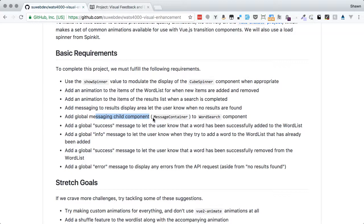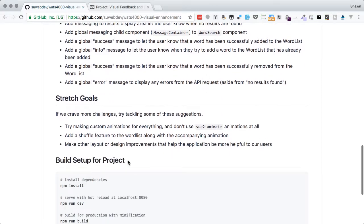We're going to add animation to the items of the results list for when we do a search on the Datamuse API. We're going to add messages to the results display area so that the user can tell when no results are found. We're going to add a global messaging child component — a message container that will contain global messages. We'll add global success messages, info messages, and error messages to alert the user of different things. We also have some stretch goals laid out if you feel like an extra challenge.